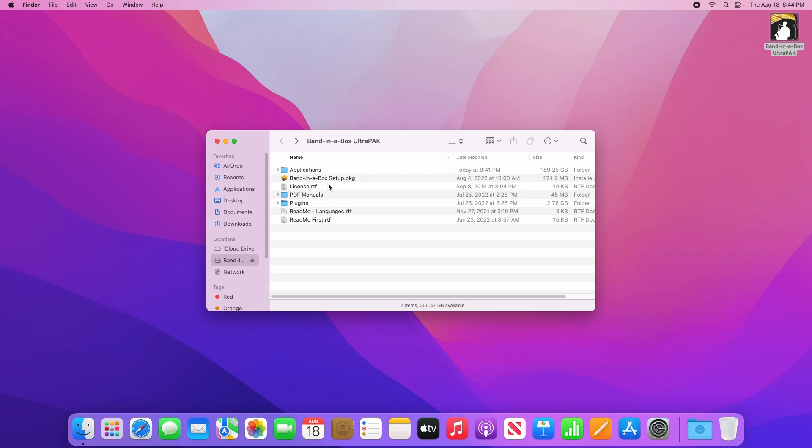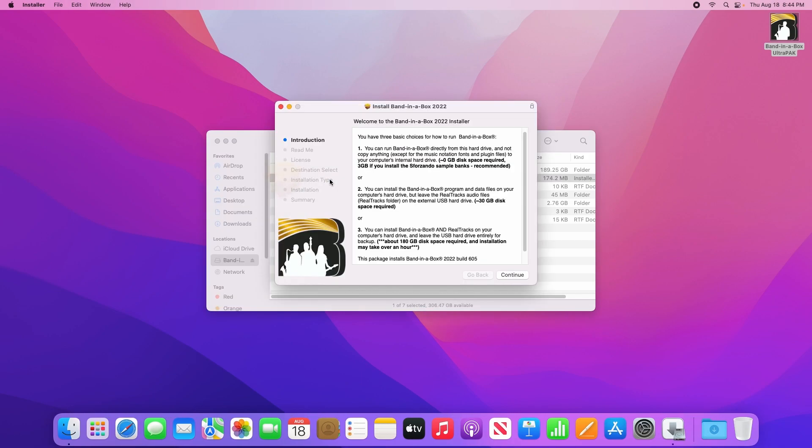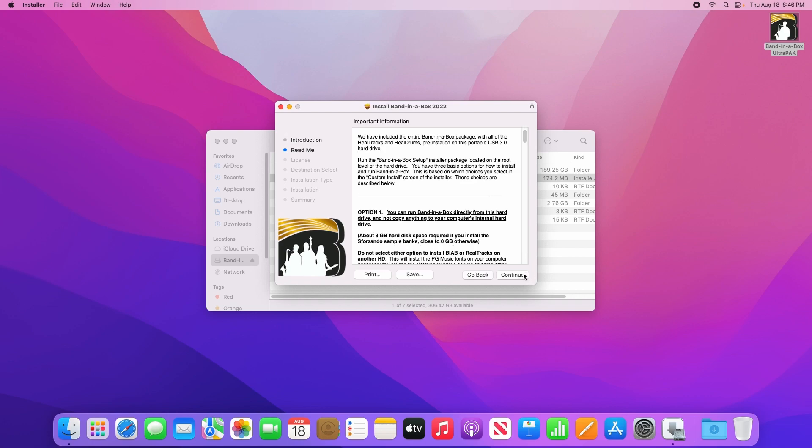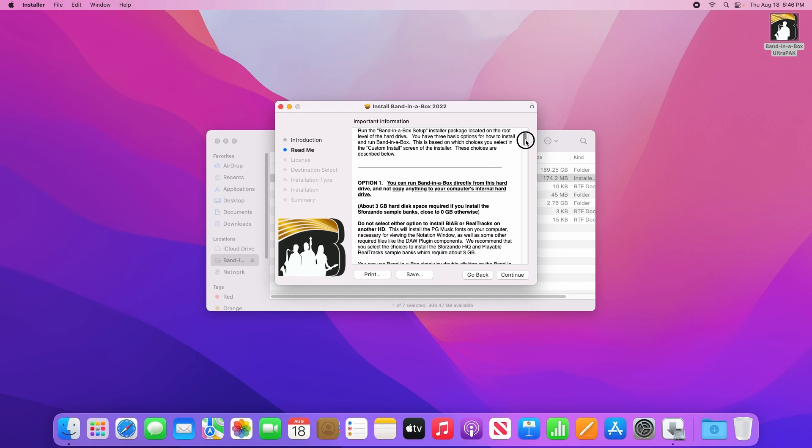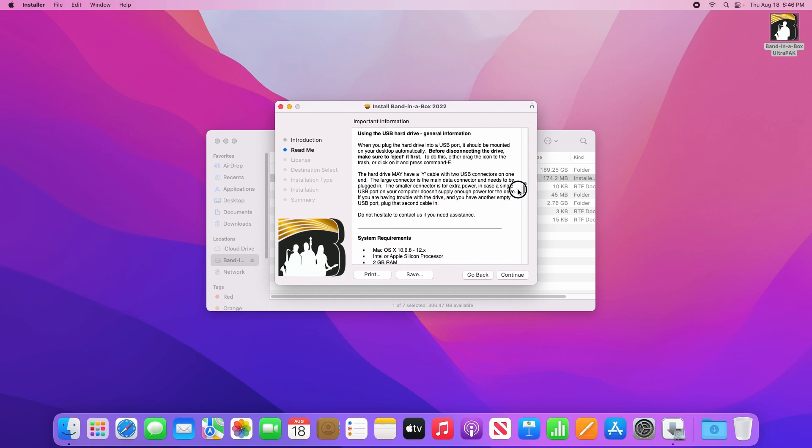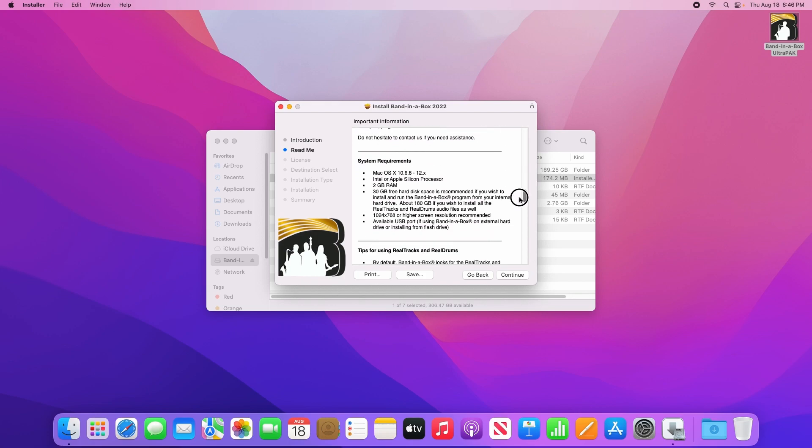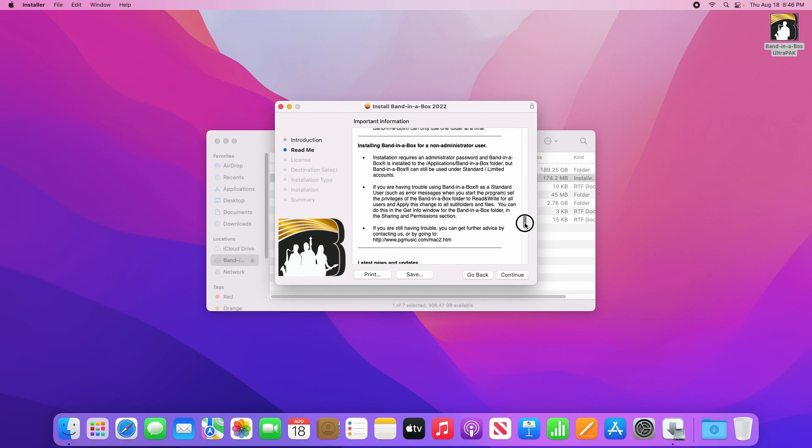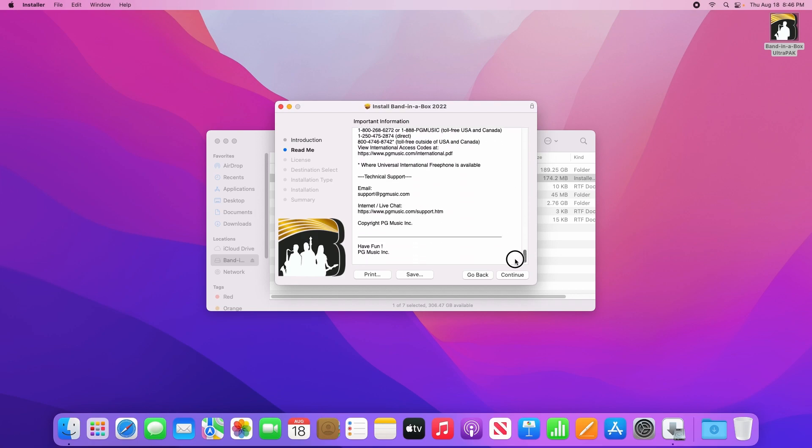To begin installing Bananabox, double click on the setup program. The first window in the installer talks about the various install methods. Read through this if you like, then click continue. The next page gives you some information about installing, so read through that if you like, and click continue again.